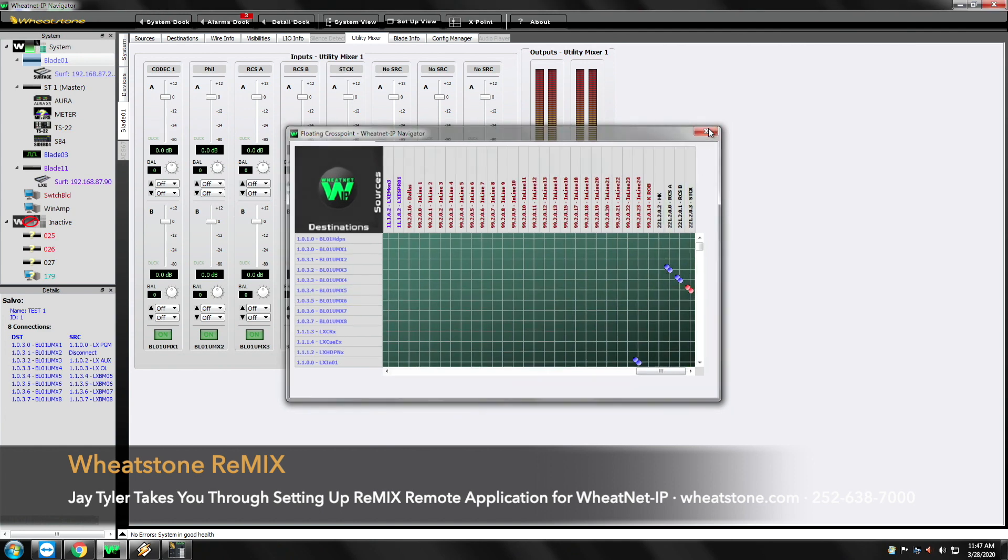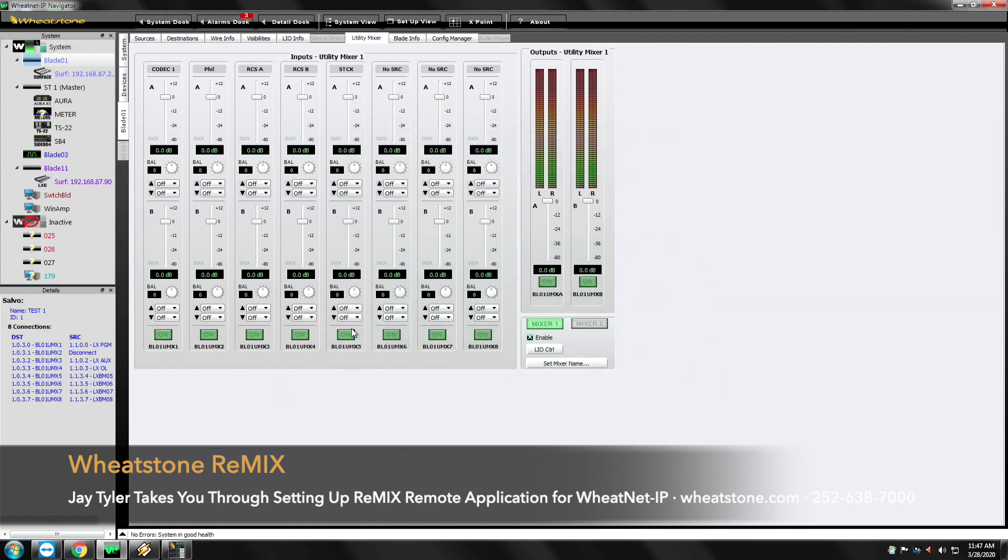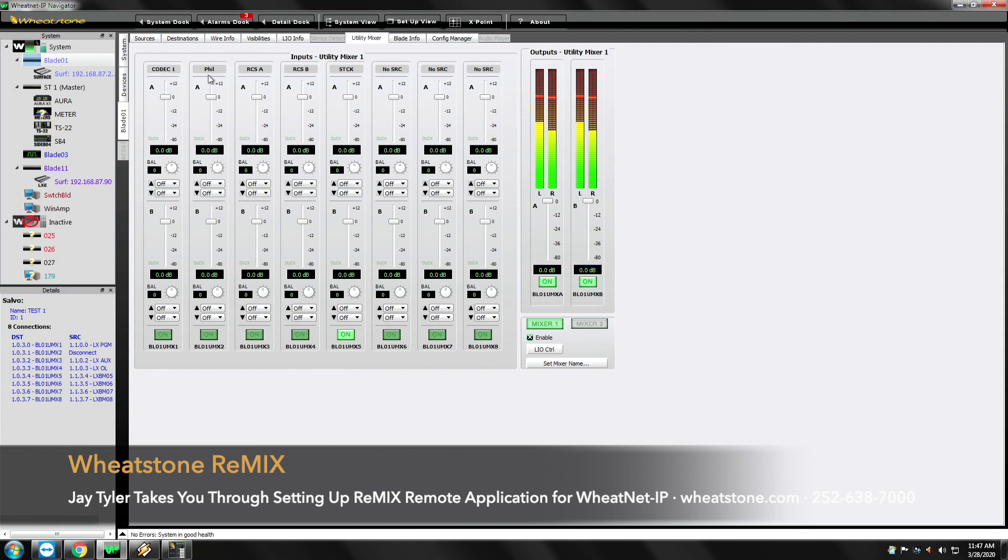Looking at this utility mixer real quick. I'll turn the channel on. We'll turn the channel on here. We can see that we've got output on A. We'll go ahead and turn output on B. So we've got codec, fill, RCS A, B and a stack.